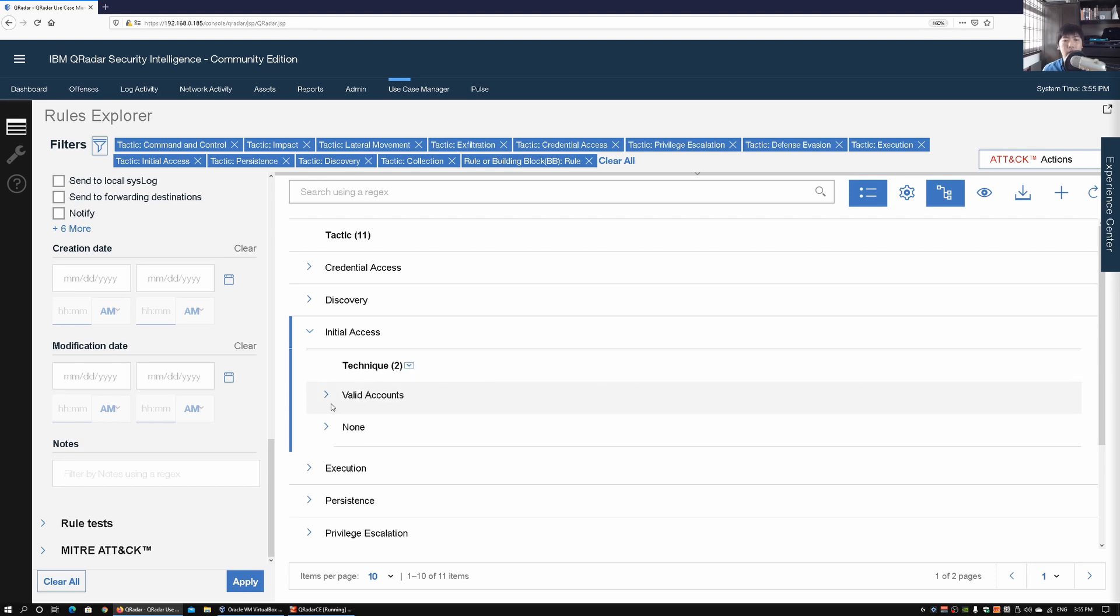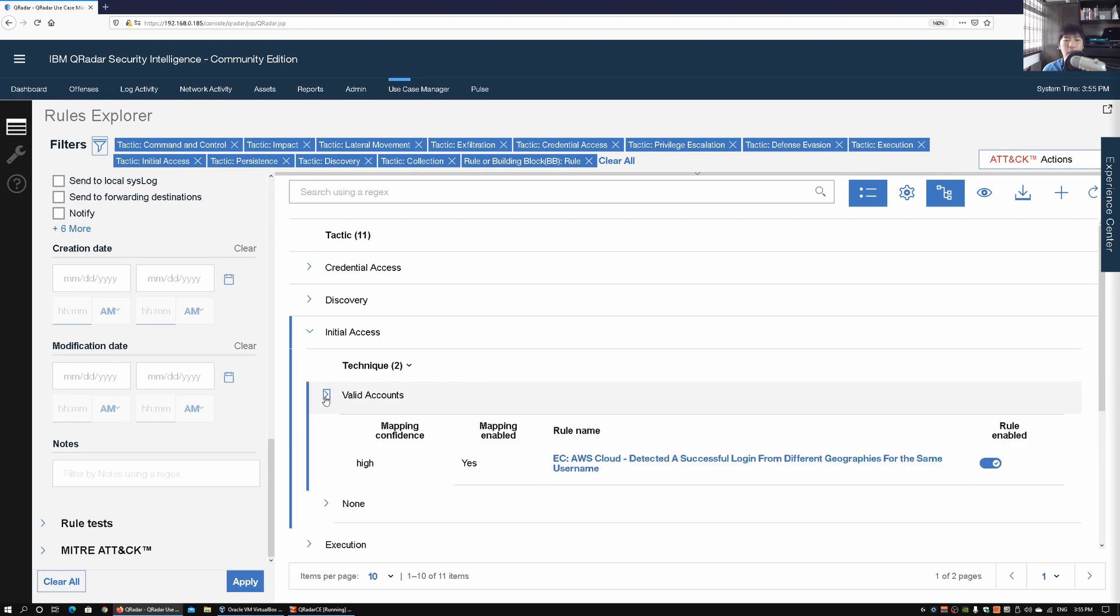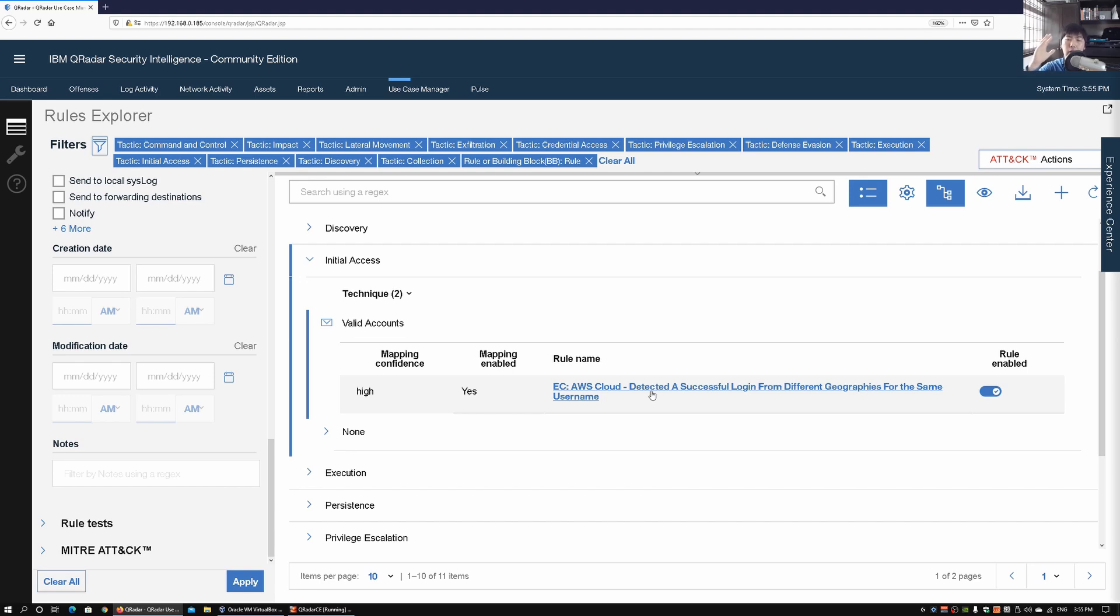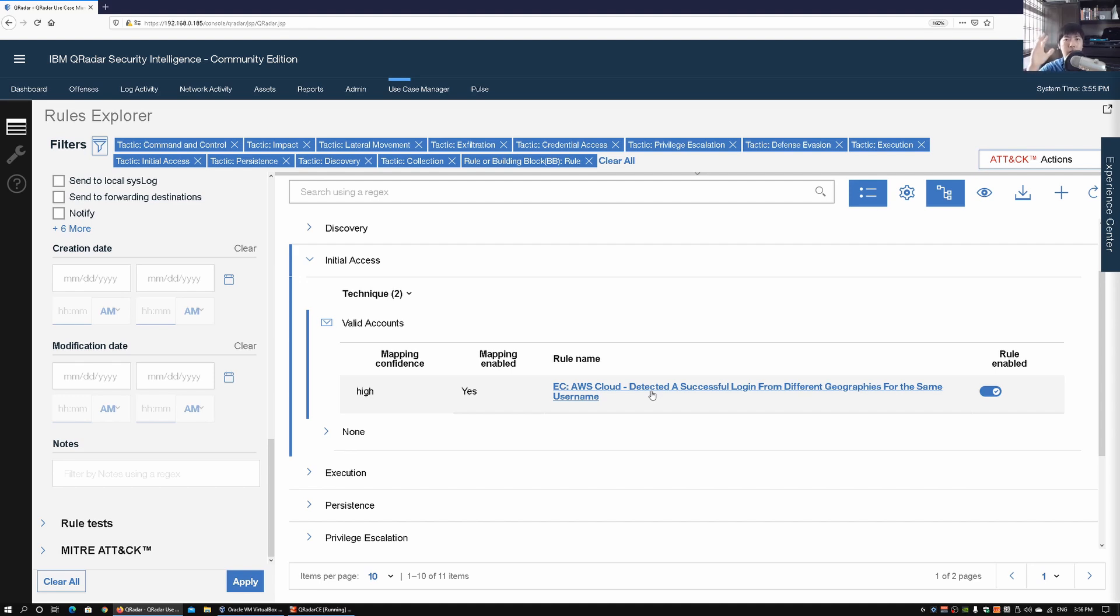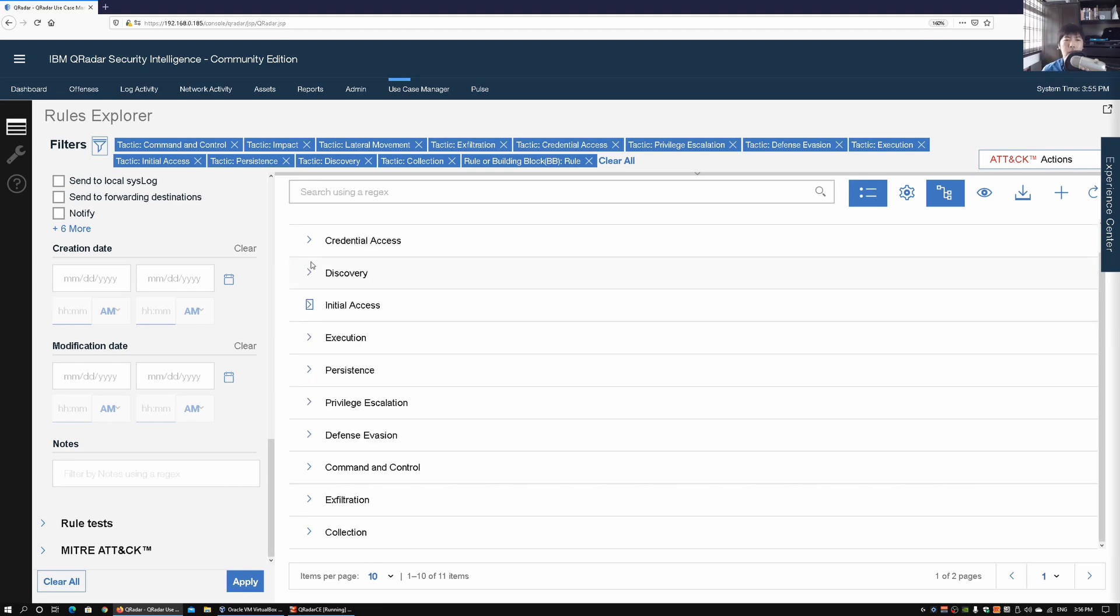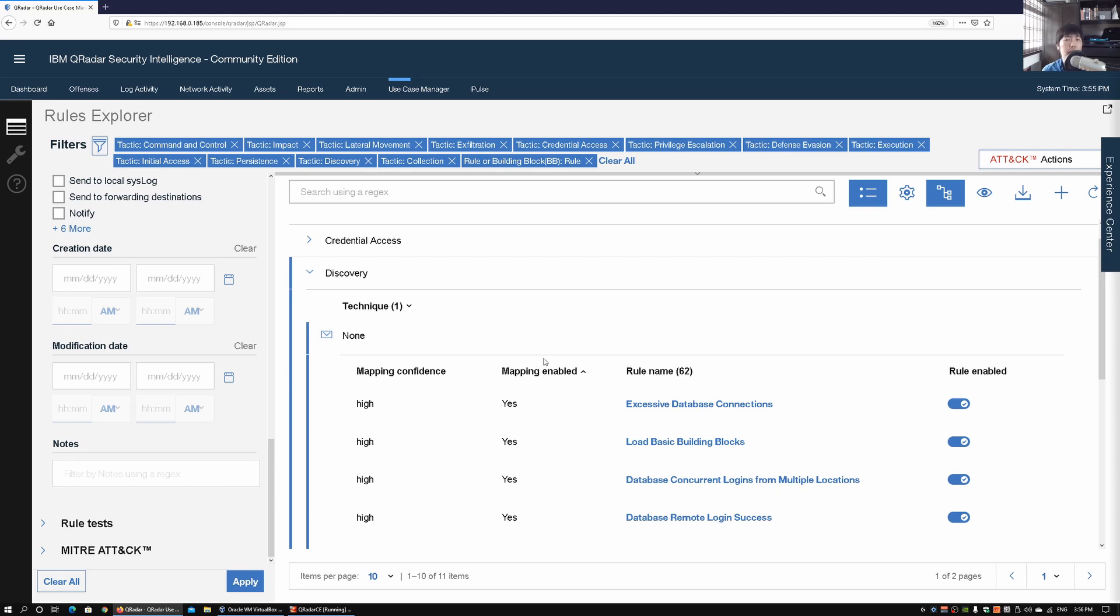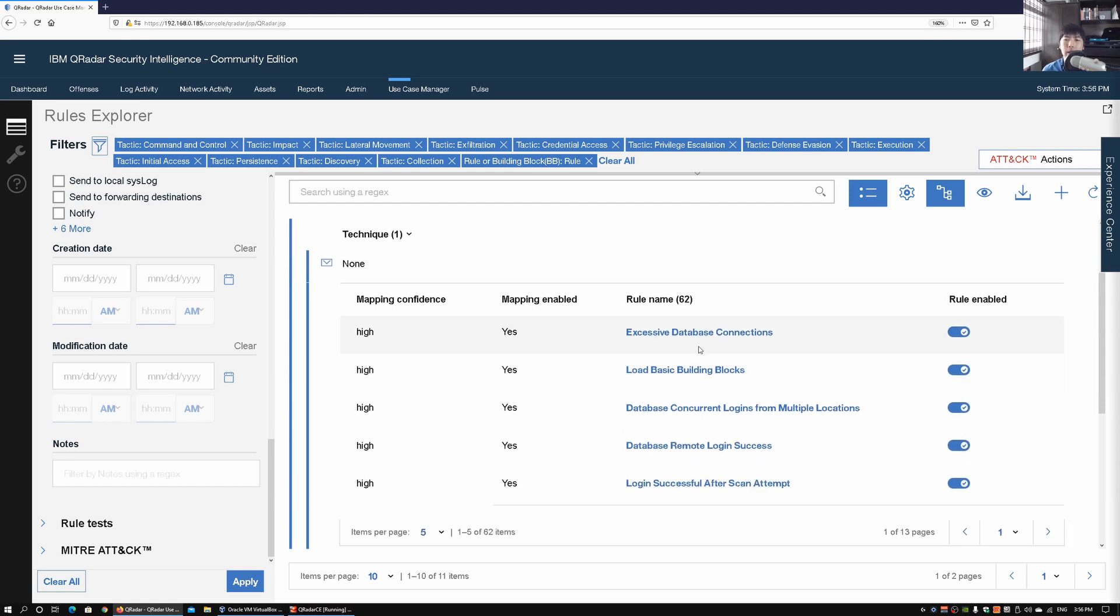We can actually look at all this different data. We can look at valid accounts and we have mapping confidence, mapping enabled, we have the rule name. For example, we have AWS Cloud detected a successful login from different geographies for the same username. So that would be a telltale sign that this account has always been used in, for example, Singapore and suddenly there is a login in another part of the world and the user is not stationed there. That will be a big telltale sign.